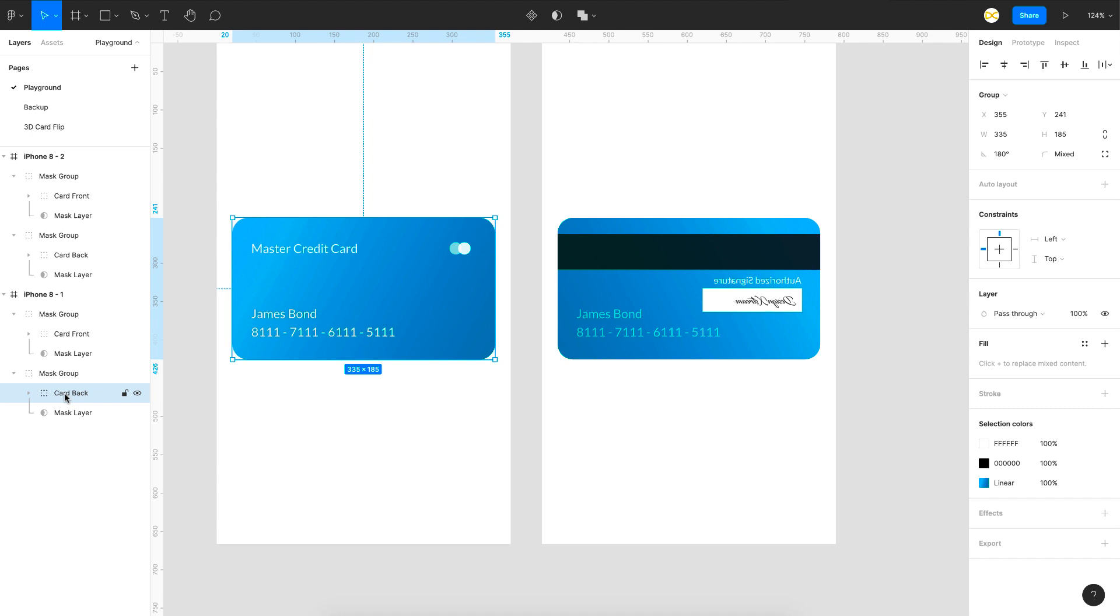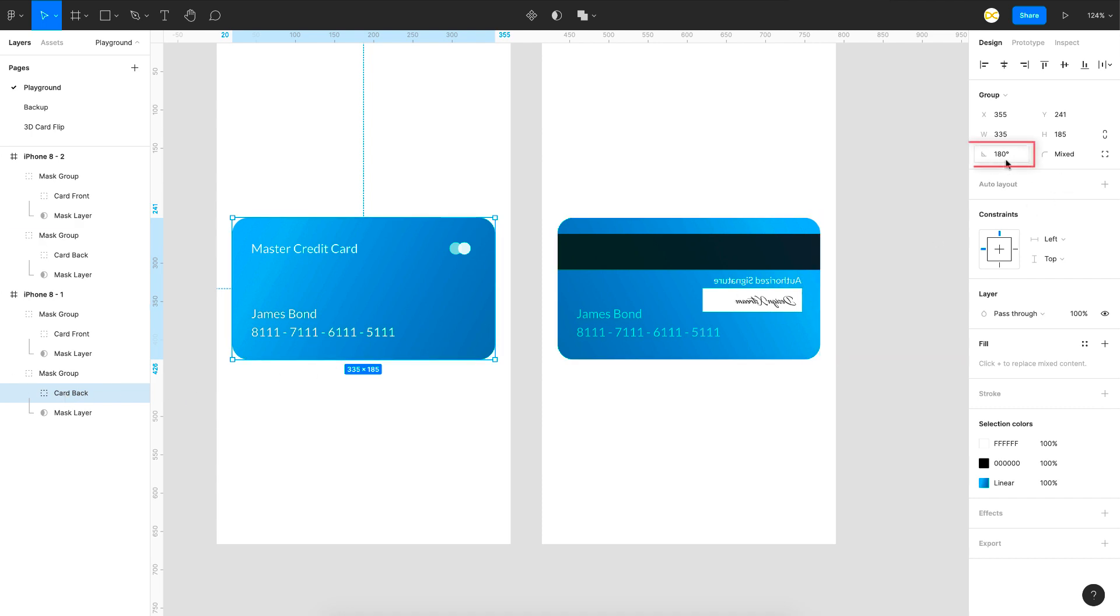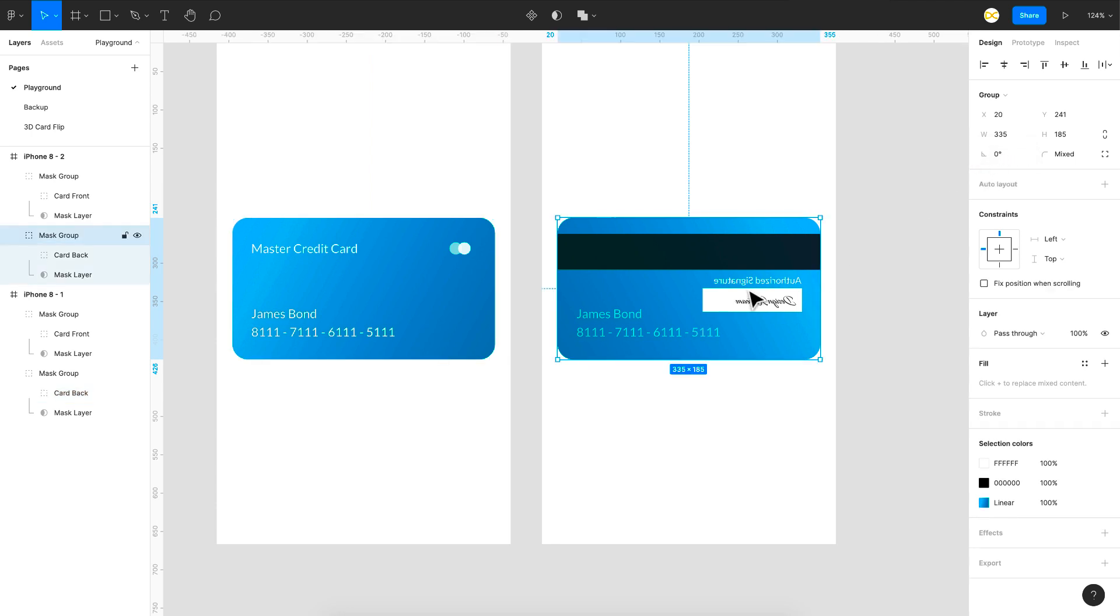And if you want to know if your card is flipped or not horizontally flipped or not just check this angle right here. So a horizontally flip card will be at 180 degrees. So this is just a way to know it.